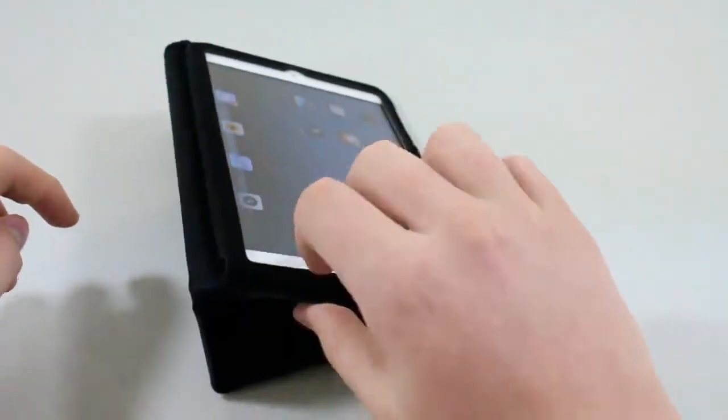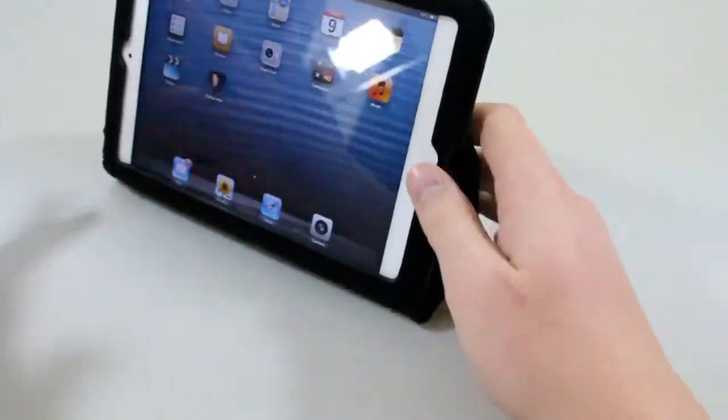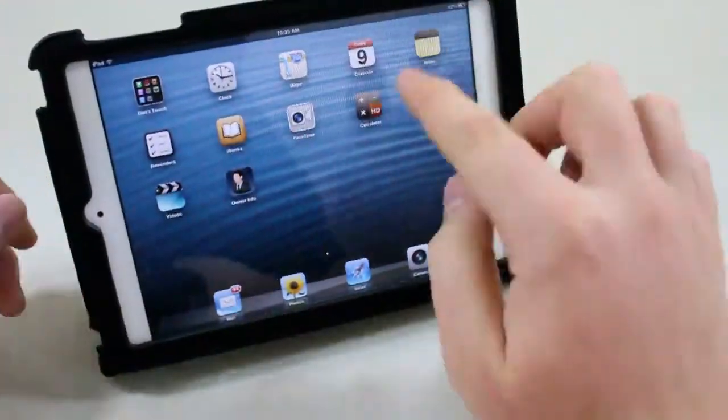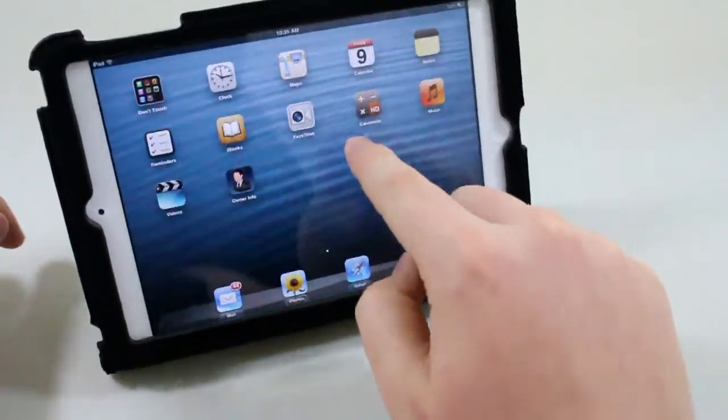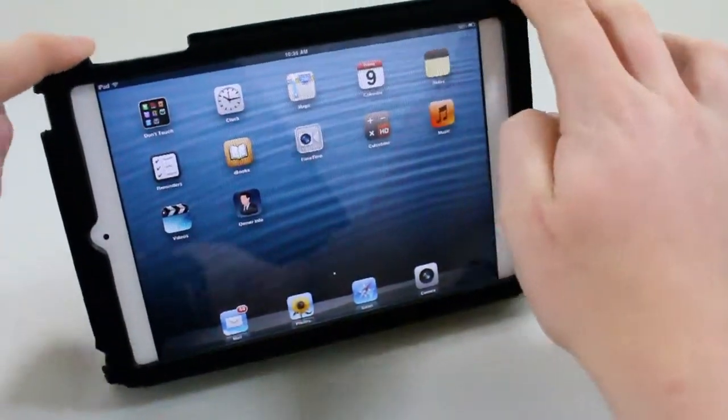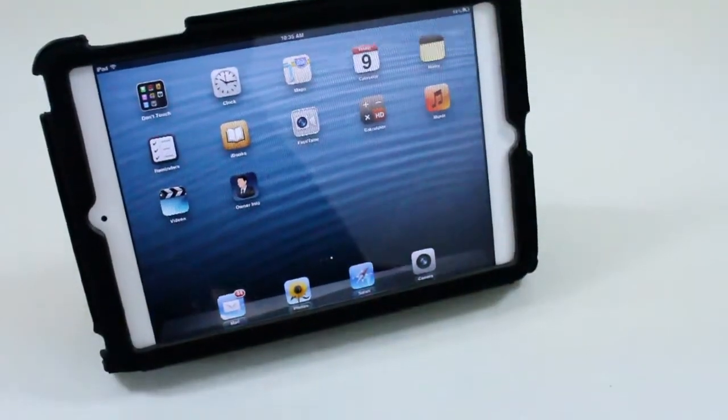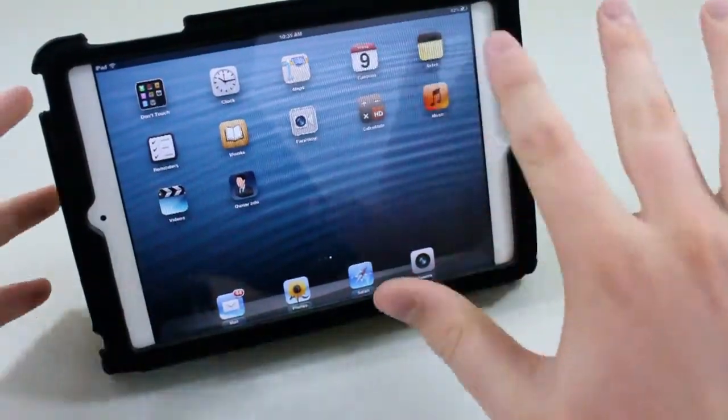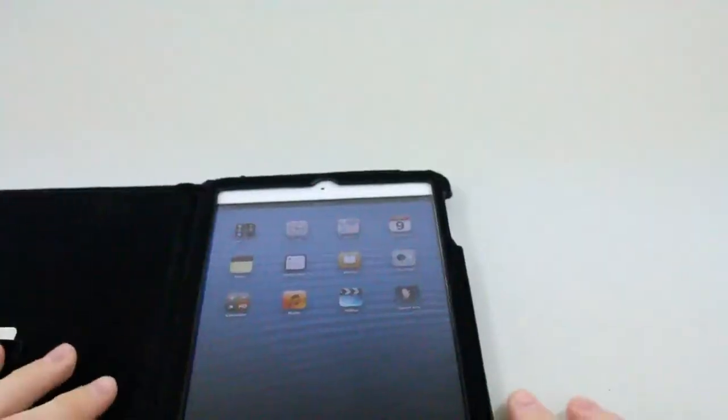You can see I can push on it, move it around, and it's not going to fall. Same with when it's in movie position too—I can kind of push it and it'll move a little bit but it's not going to fall. I could shake the table or anything and it's pretty sturdy.